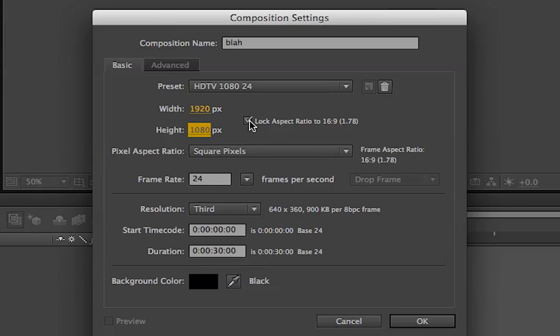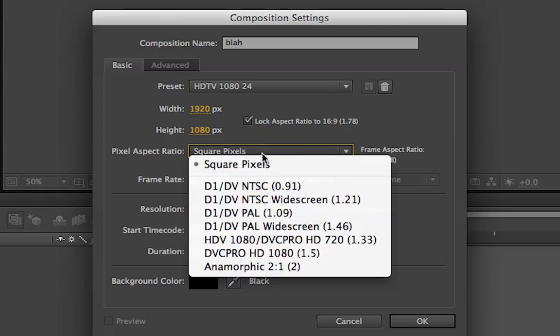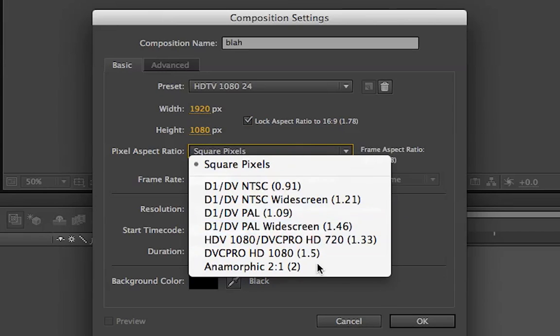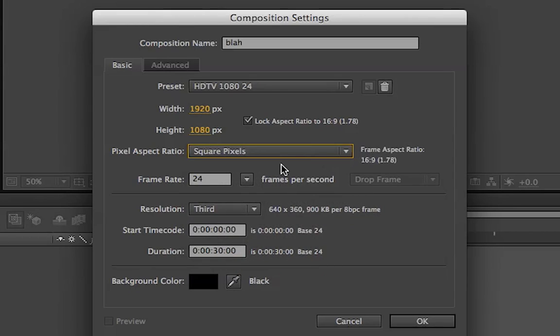If you want to unlock the aspect ratios, click this. Square pixels is the usual, but you can make whatever you want. You can do custom frame rate.